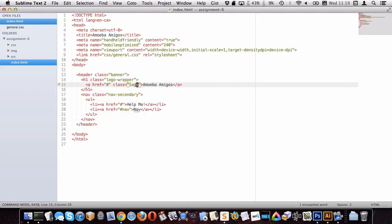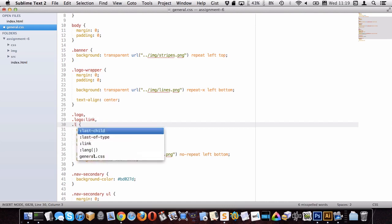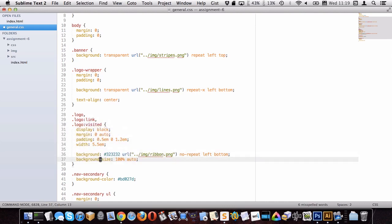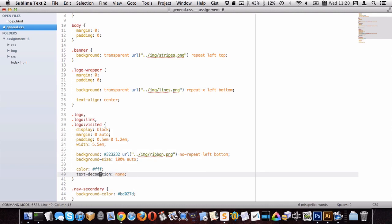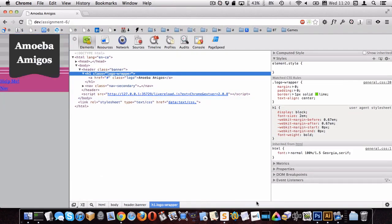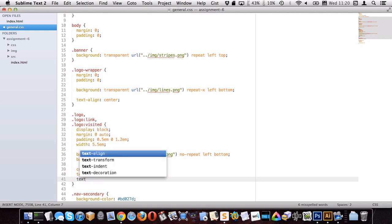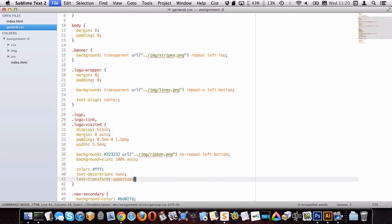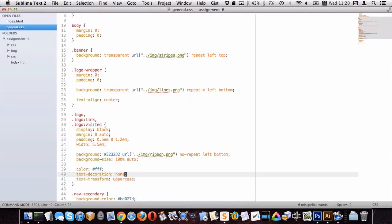Since the logo element is a link, I want to be specific and target .logo:link and .logo:visited. I'll set color to white, remove text-decoration, and add text-transform uppercase — because in Photoshop it's all caps. Note: we use CSS for uppercasing rather than writing it in HTML, because uppercase in digital platforms implies yelling, so it's purely a style choice. Now it's uppercase, but not quite wide enough — let's change the width to 6em.